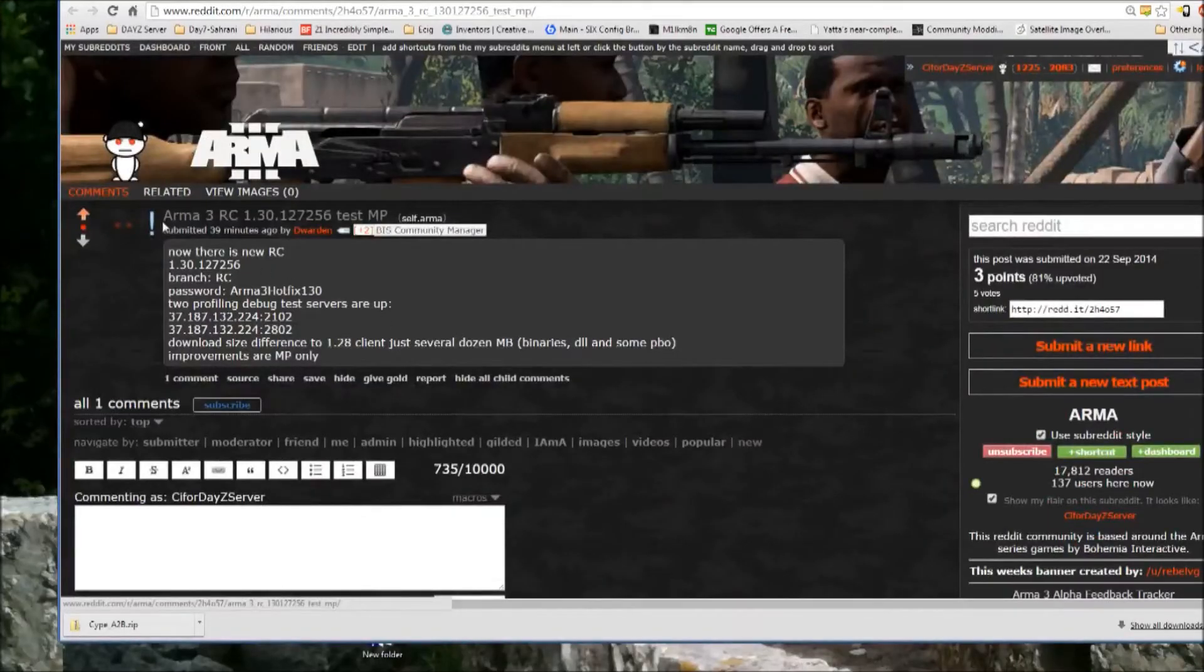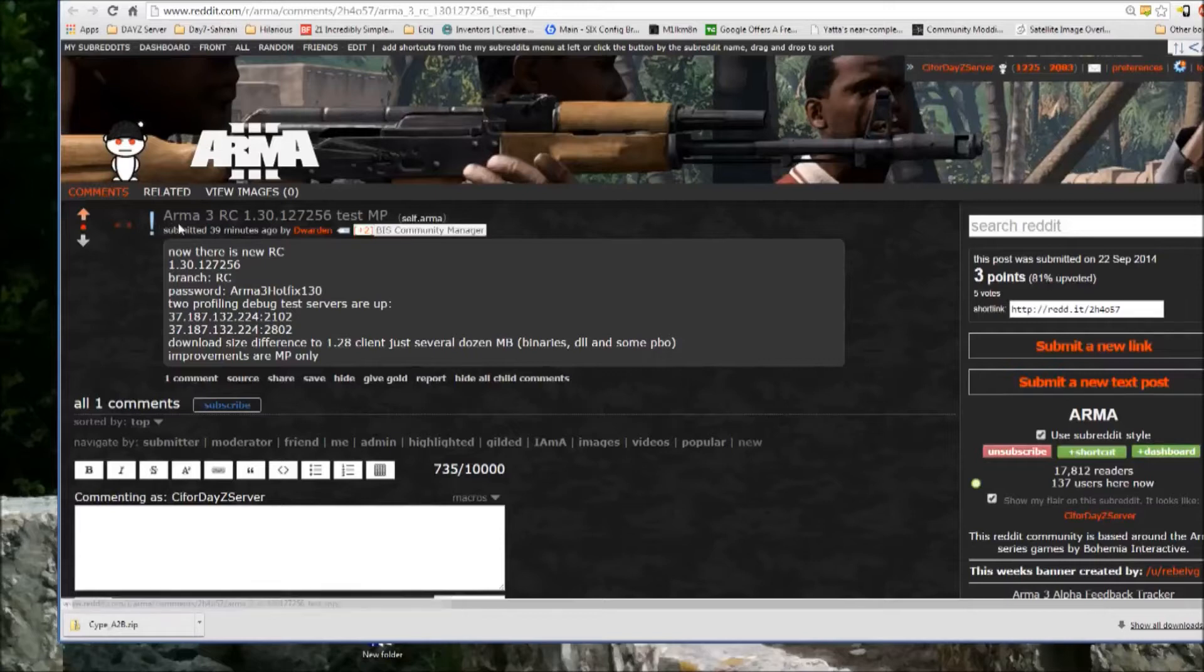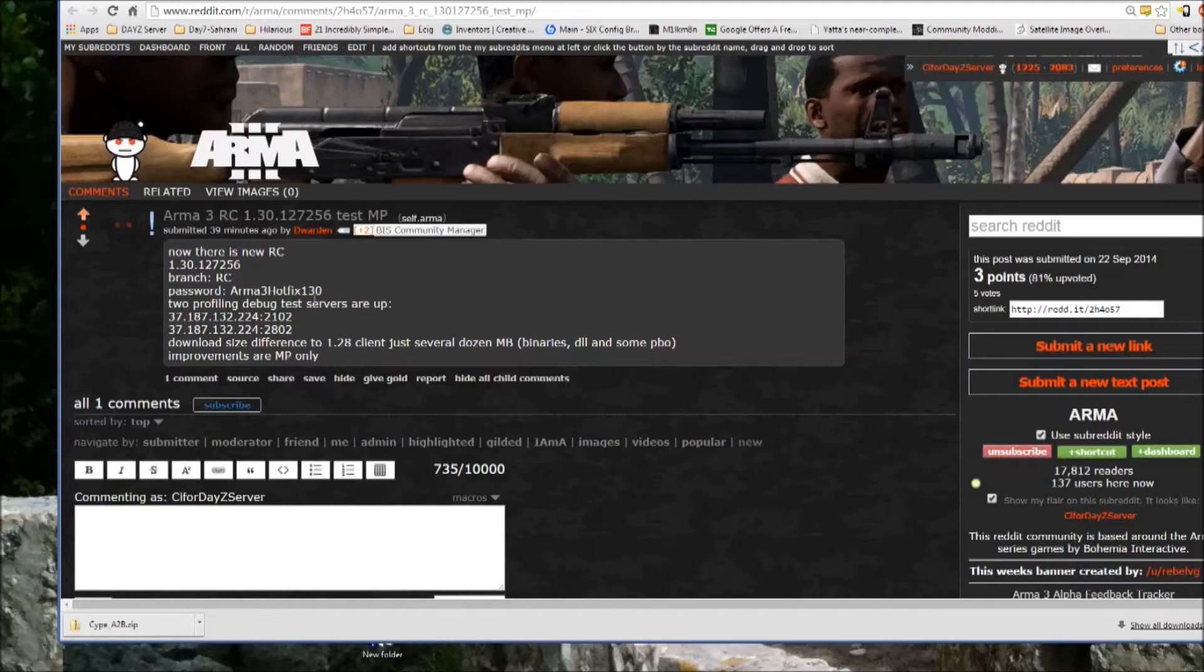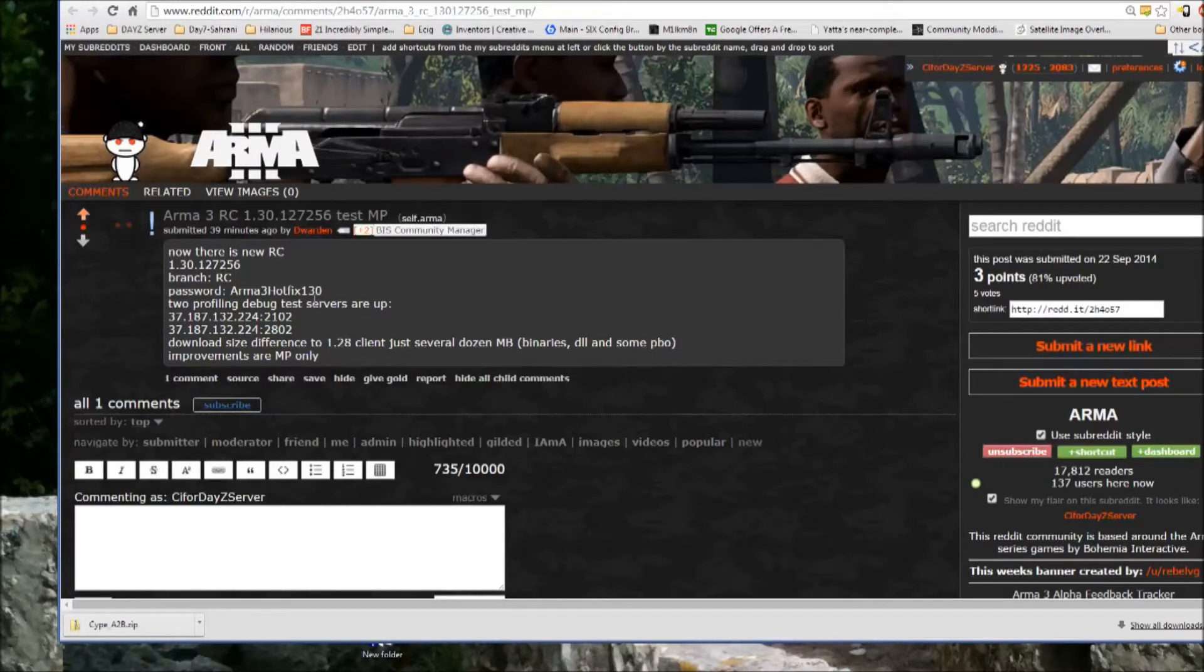All right, guys, so I just wanted to give a little guide here on how to help test the release candidates that Dwarden posted about here on Reddit, and he's usually updating on Twitter and whatnot as well.